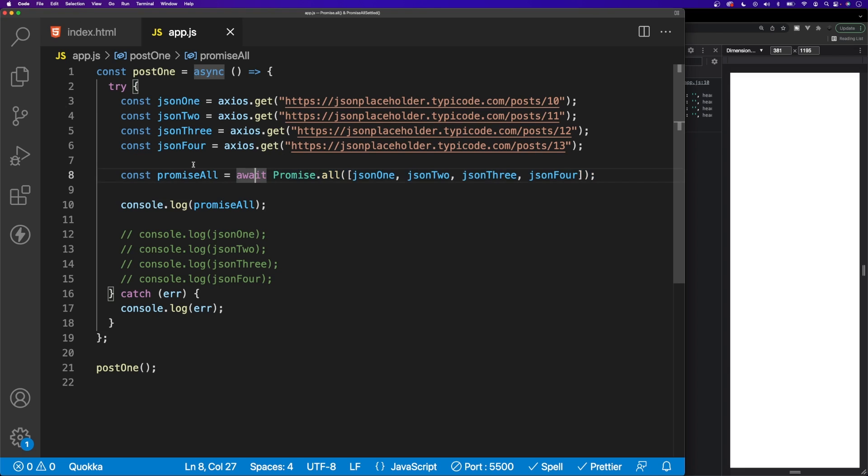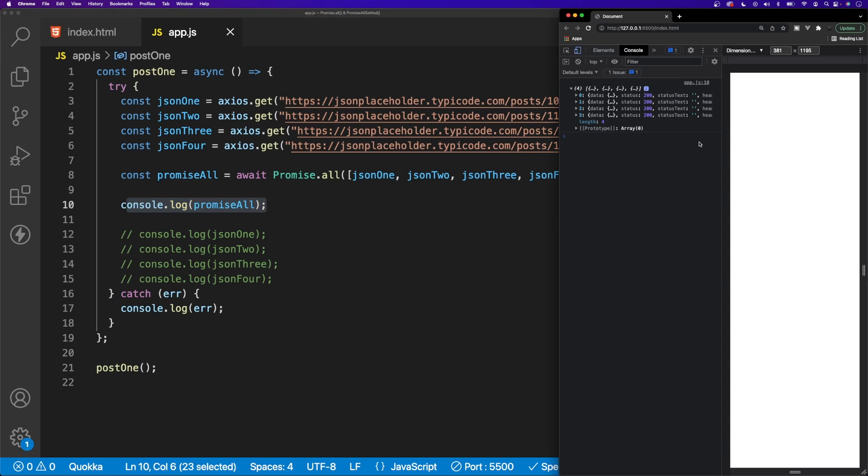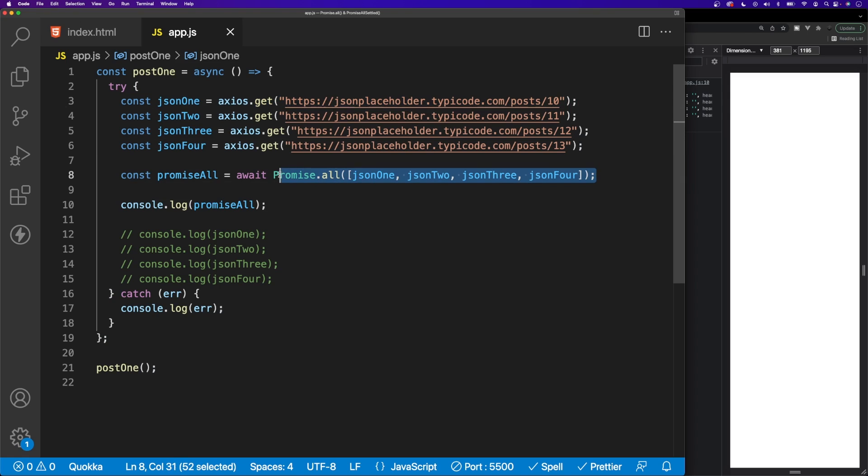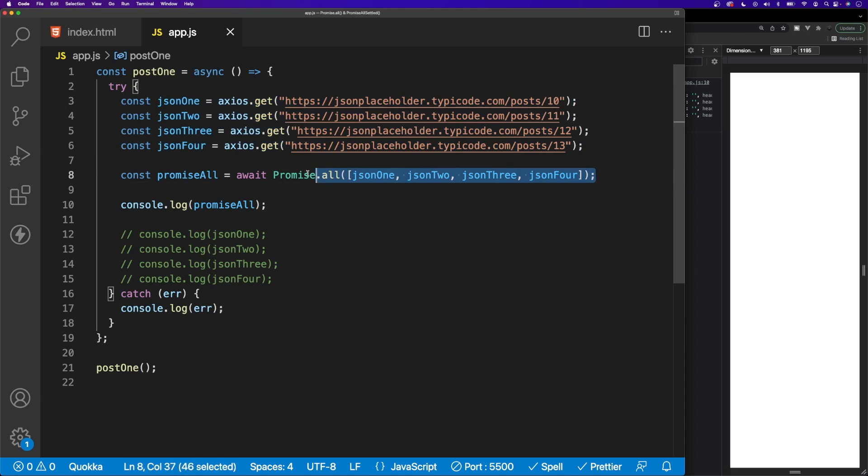As you can see, we're logging that out to the console here, and inside of our browser we see all the results. The best way for me to explain what's happening here is instead of running each one of these requests individually, when we use Promise.all we're able to run all these requests simultaneously. Hopefully you're able to see the benefit to using Promise.all when writing asynchronous functionality that deals with promises, as it's going to increase the speed and performance.